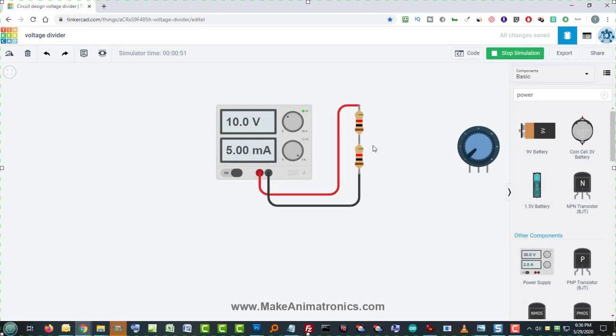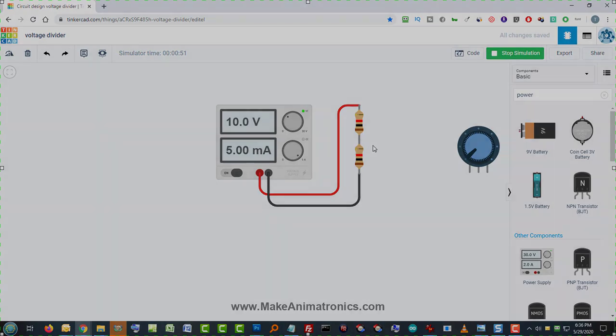This power supply is obviously a variable voltage source. You might be wondering, why don't I just lower the power supply to 5 volts and forget the voltage divider? The reason is Tinkercad doesn't provide a fixed supply other than a 9 volt battery. So just imagine that this is a fixed 10 volts and we're using the voltage divider to get a 5 volt output from a fixed 10 volt source.